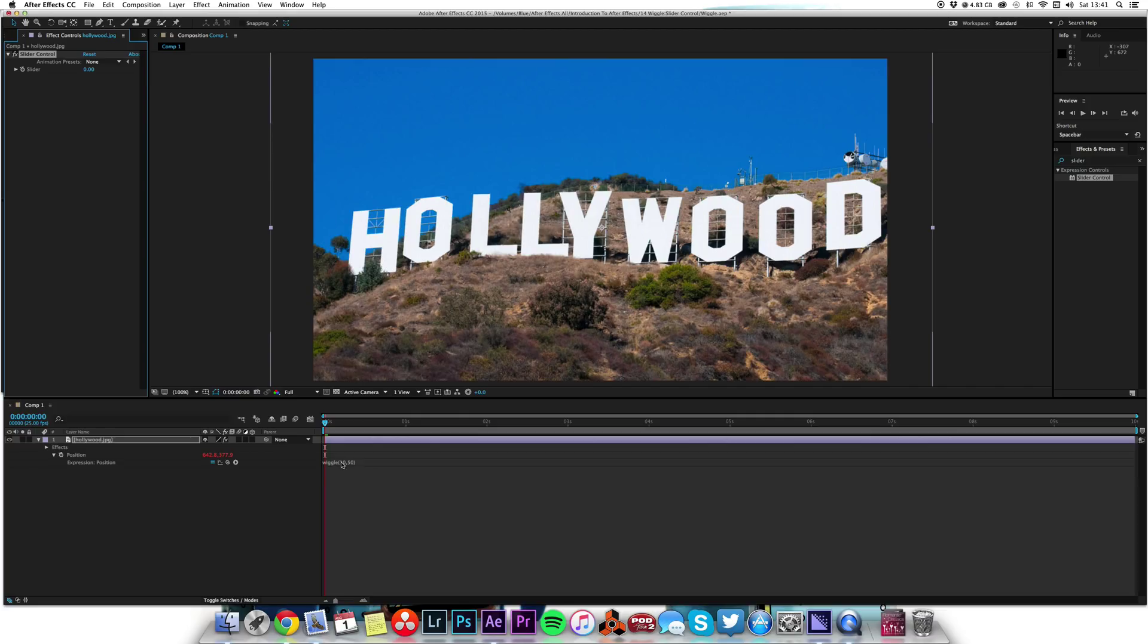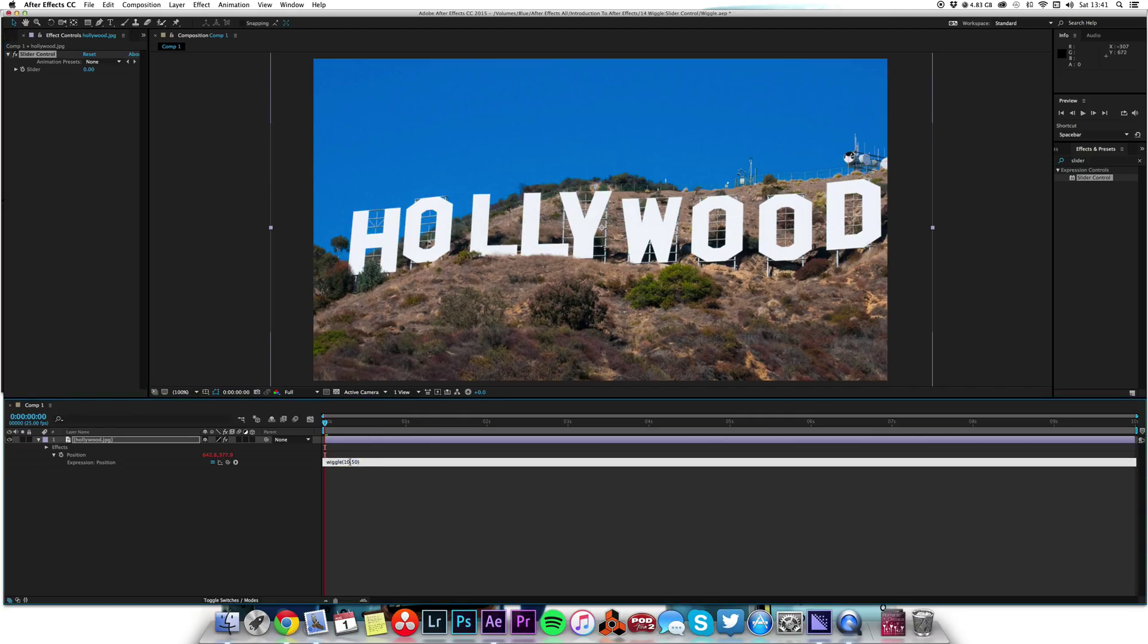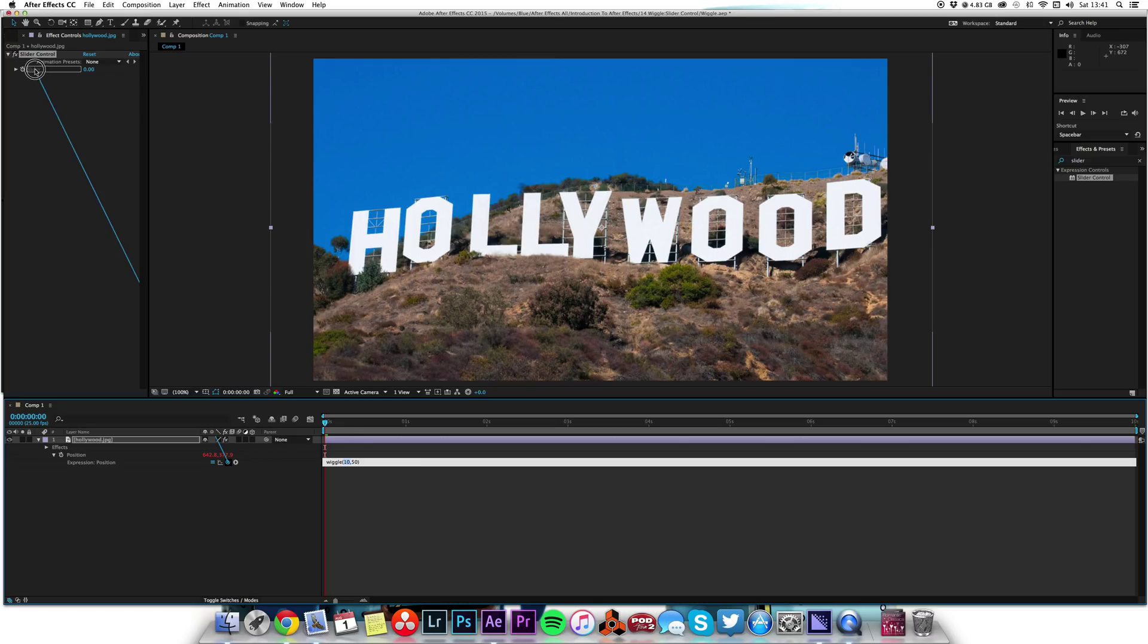What we want to do is first, I'm going to highlight the number 10 and take the pick whip from the position expression and drop it on the slider. By magic it's rewritten the expression so that now the first parameter, which is how many times per second, is controlled by the slider.